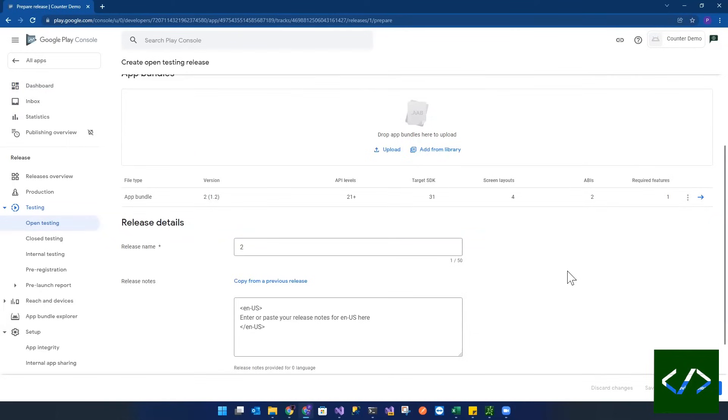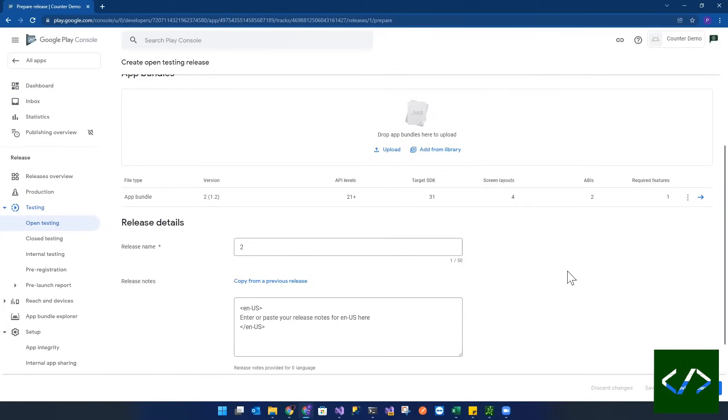This will work the same. Step one is always publish a version manually. And then once a version is manually published, then the package name is going to be associated with the app that you've created in the App Store. And then once that is done, then you can automatically publish from Visual Studio directly into the Google Play Store with no issues.